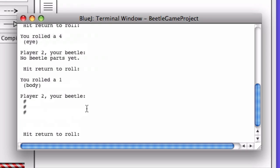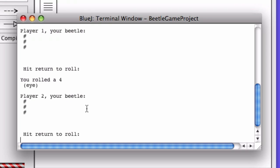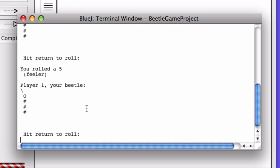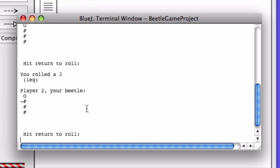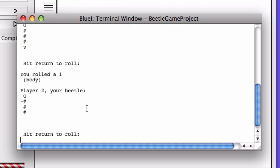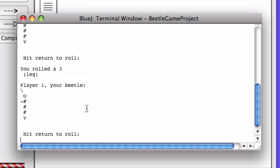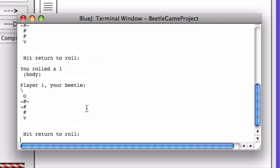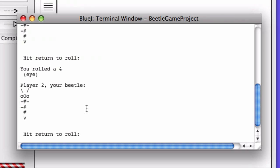Player two got a beetle. This is pretty exciting. Player two got a head. Player one got a feeler. Looks like player two has a feeler. Player one has some legs. Player two is behind at this time. Looks like player one is in the lead, has two eyes, head, feelers, legs. Player two is also caught up now.